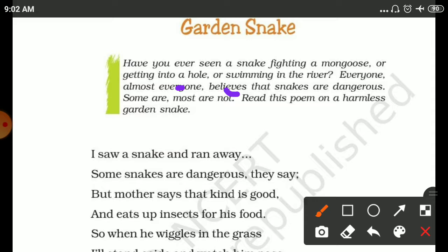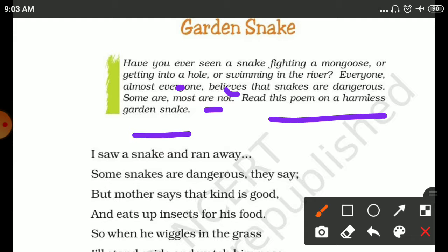But everyone who believes that snakes are dangerous — some are, most are not. Now the point is about a harmless garden snake.